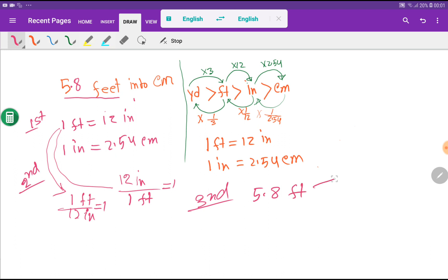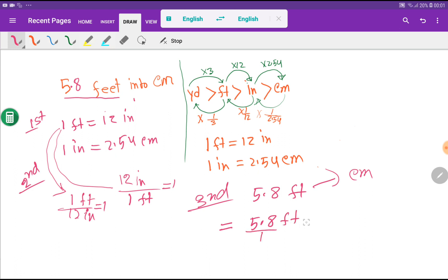I can rewrite 5.8 feet as 5.8 feet divided by 1, times 1, times 1. These ones do not change the value of 5.8 feet — you can verify this. Each 1 is a slot for a conversion factor.